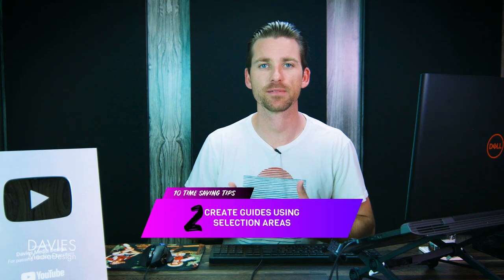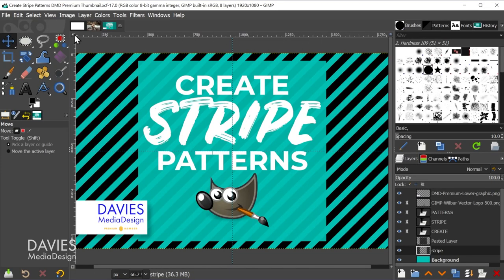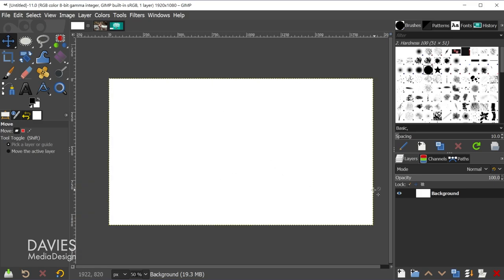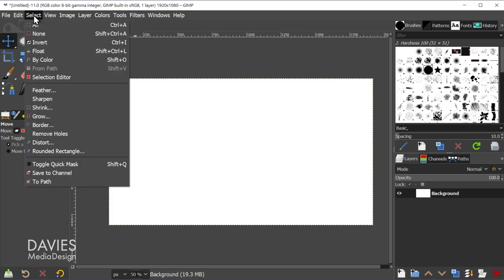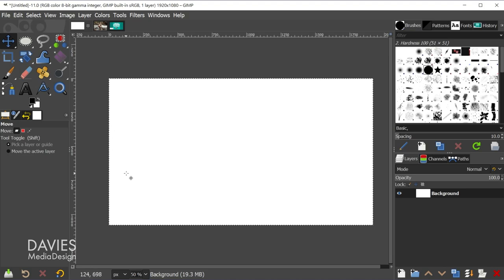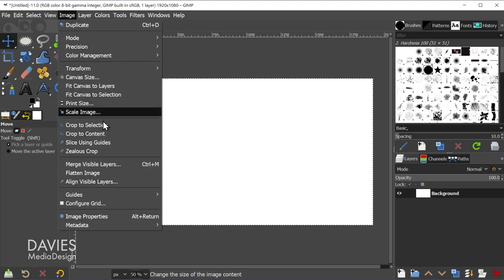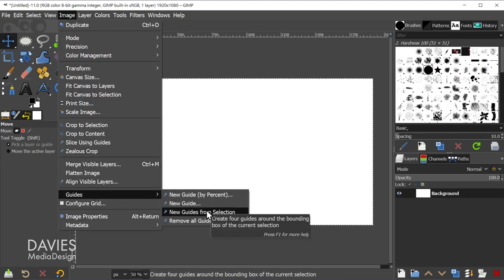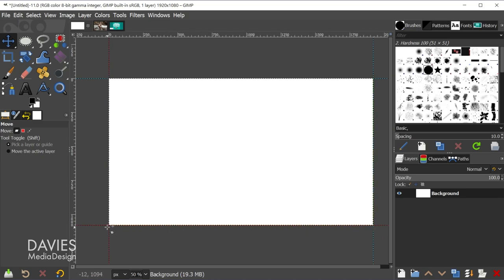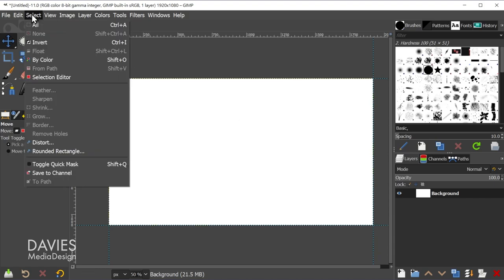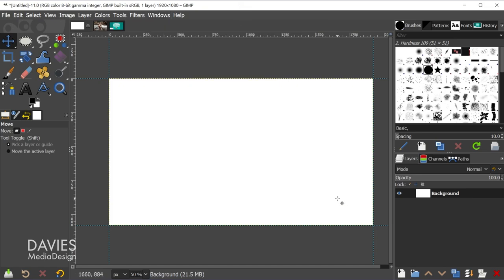Time-saving tip number two is that you can create guides using selection areas. For example, you can create a guide from the perimeter of a document by hitting CTRL-A (Select All), which creates a selection around the perimeter. Then go to Image > Guides > New Guides from Selection. You'll now have a nice set of guides around the border of your document. Hit CTRL-SHIFT-A to deselect, and you can easily work inside the border of your image.